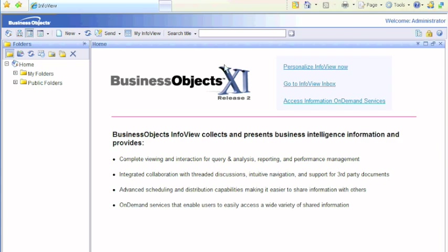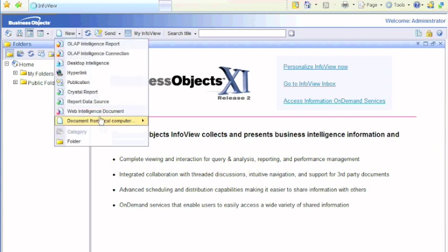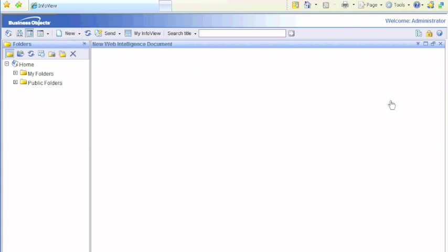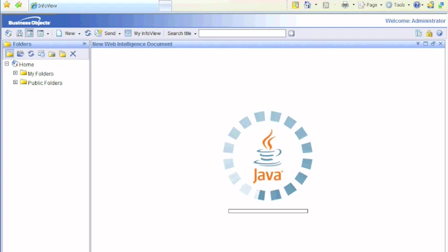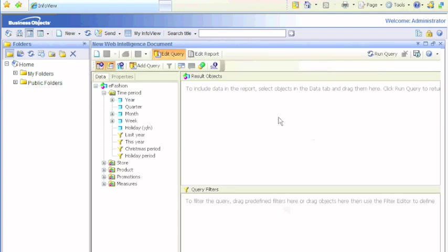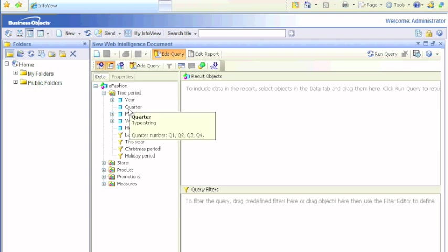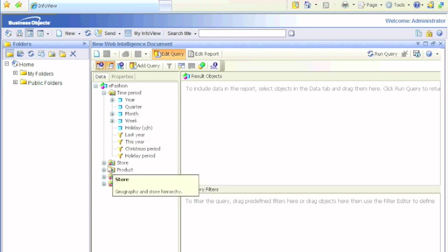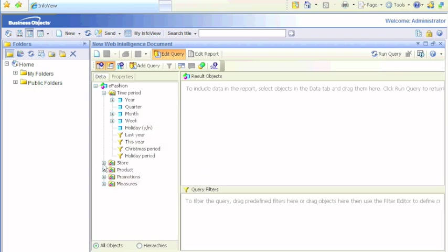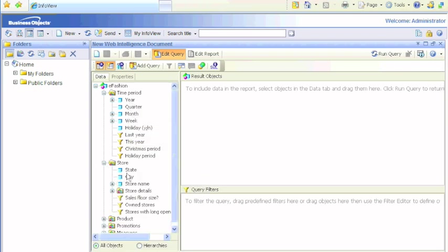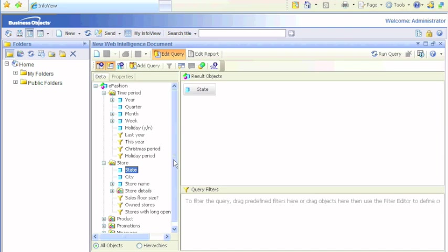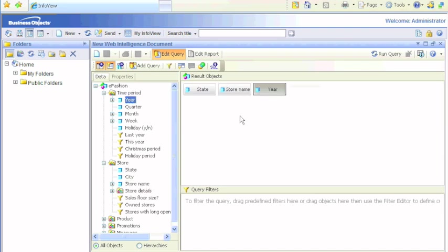Good evening, we're going to go over the scope of analysis feature. We're creating a simple report from our famous eFashion universe which is going to use the state, store name, and year dimensions.